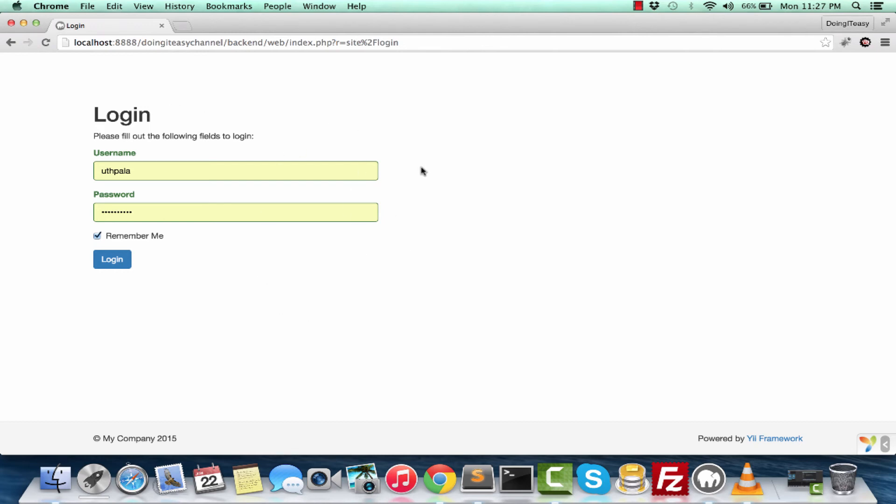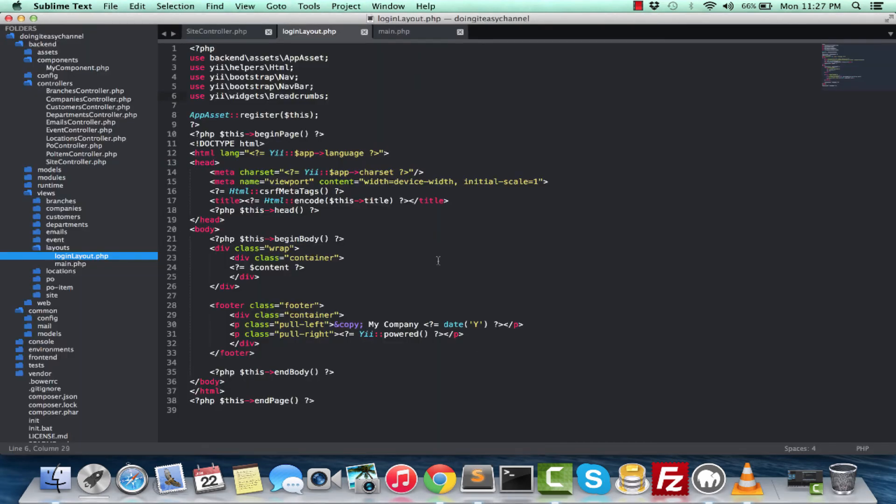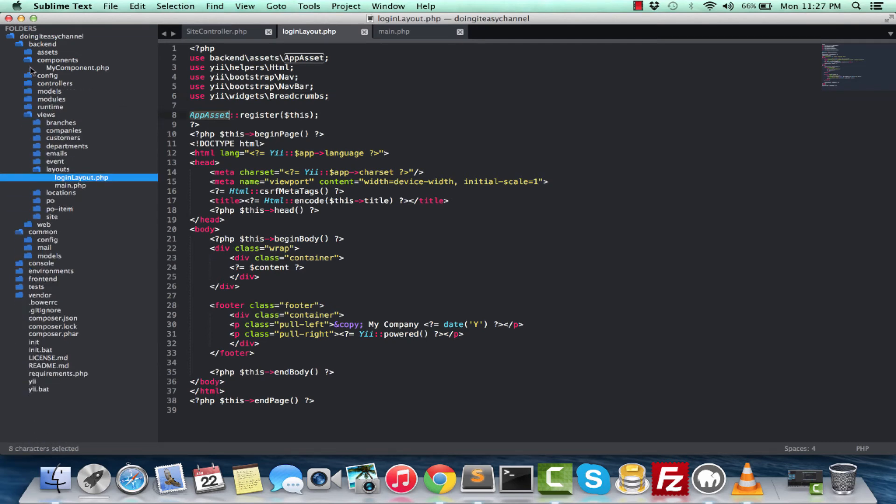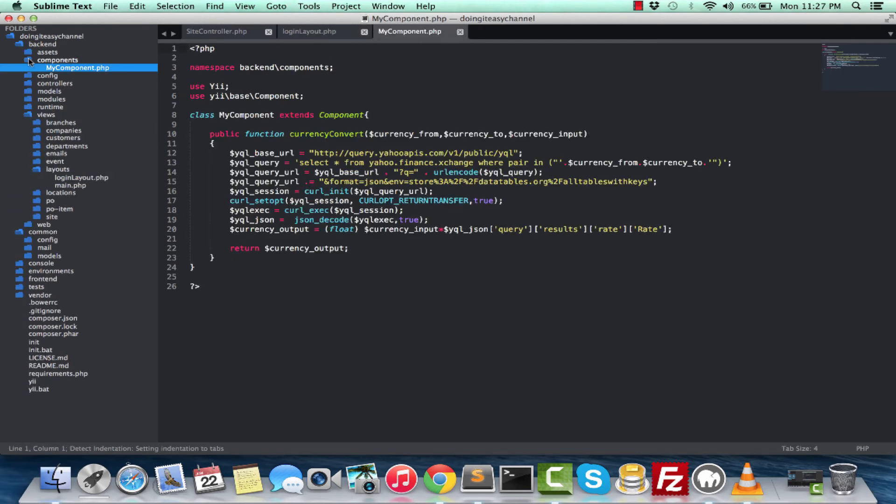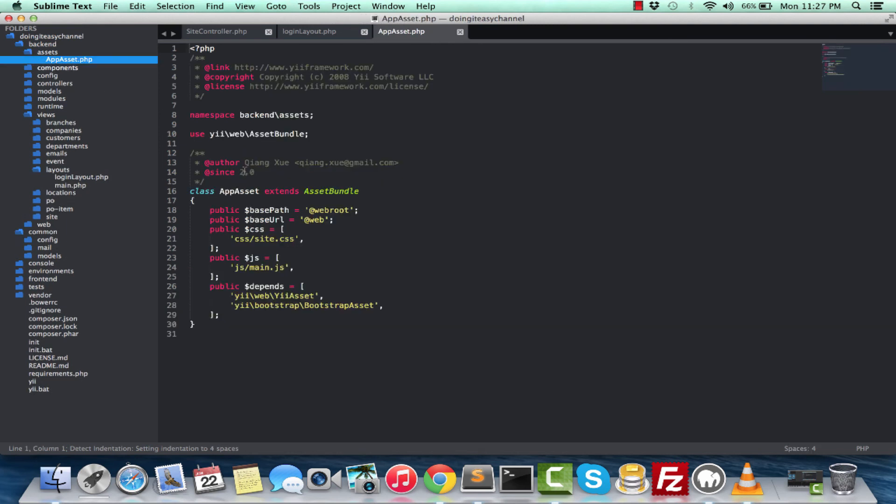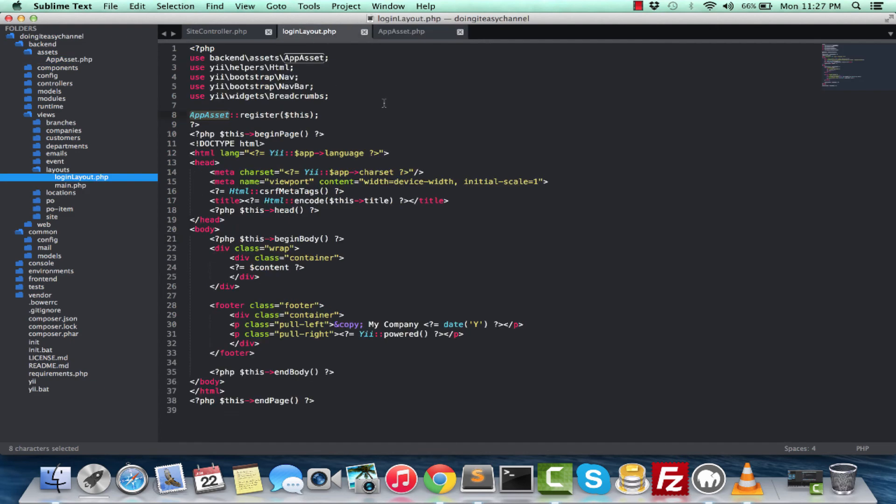You notice that it uses the same AppAsset. AppAsset is the assets that you have. It defaults to site.css and dependencies of YiiAsset and BootstrapAsset.